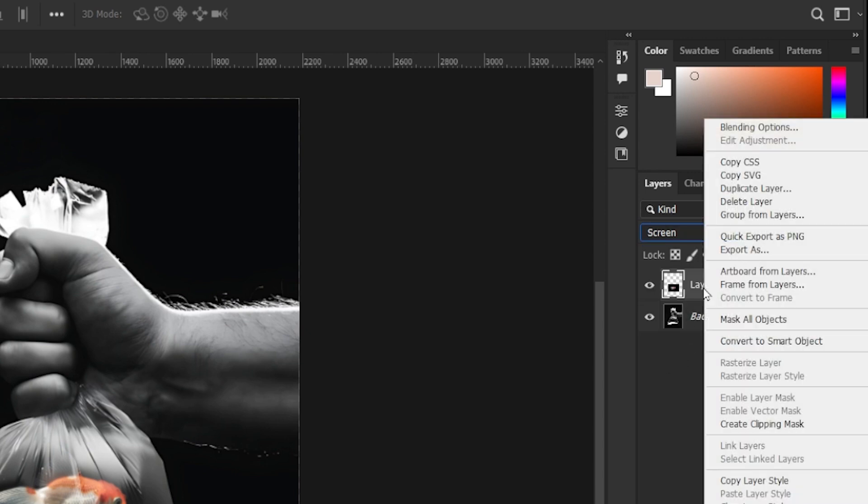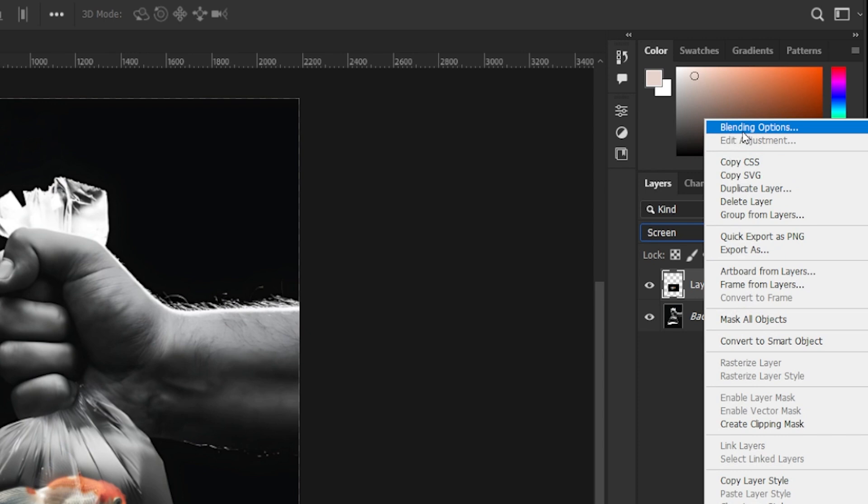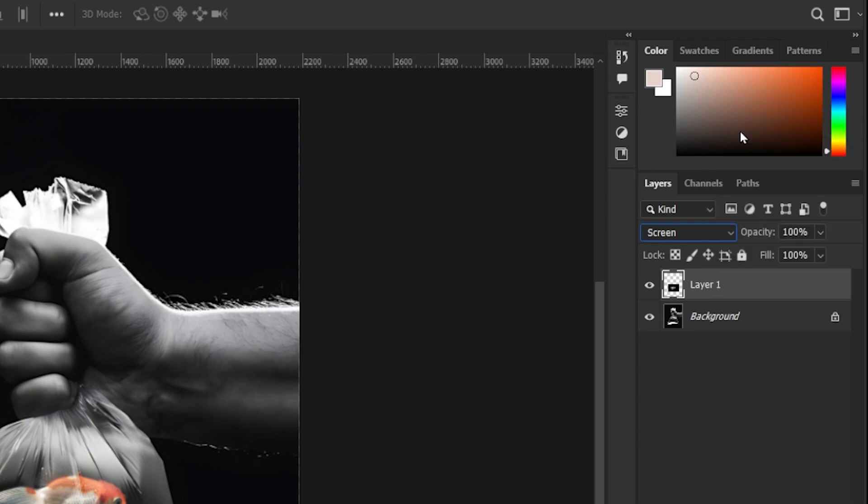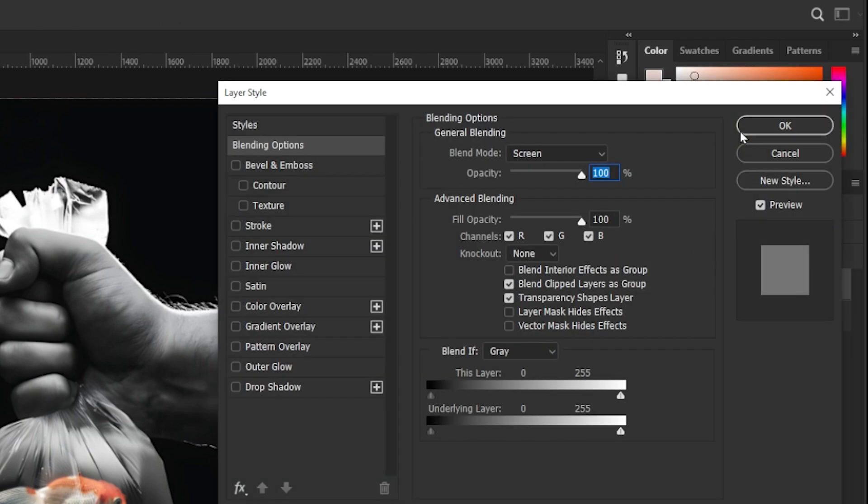Right click on the fish layer and click on the blending options. Here, press the ALT key and drag these sliders a little bit toward the center.